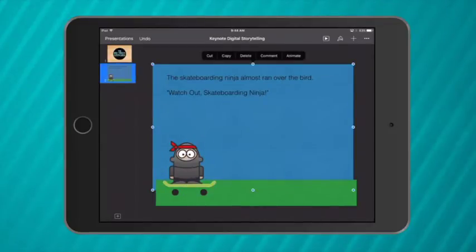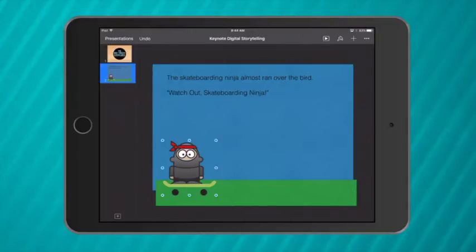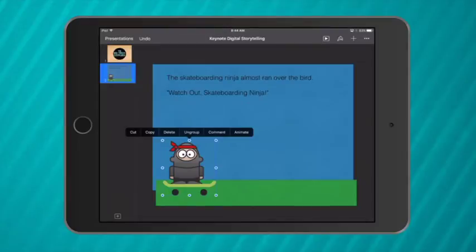Now I want to make my skateboarding Ninja move across the screen. So to do this I tap on my Ninja and this menu comes up and I will select animate.